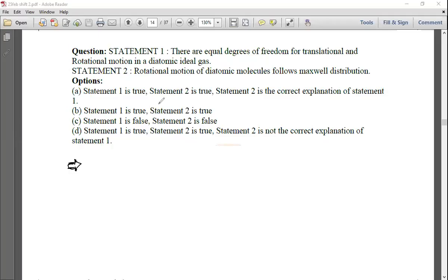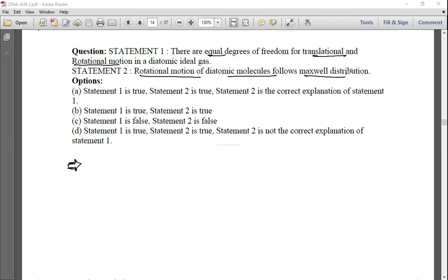Next question — Statement 1: There are equal degrees of freedom for translational and rotational motion in a diatomic ideal gas. Statement 2: Rotational motion of diatomic molecules follows Maxwell distribution.